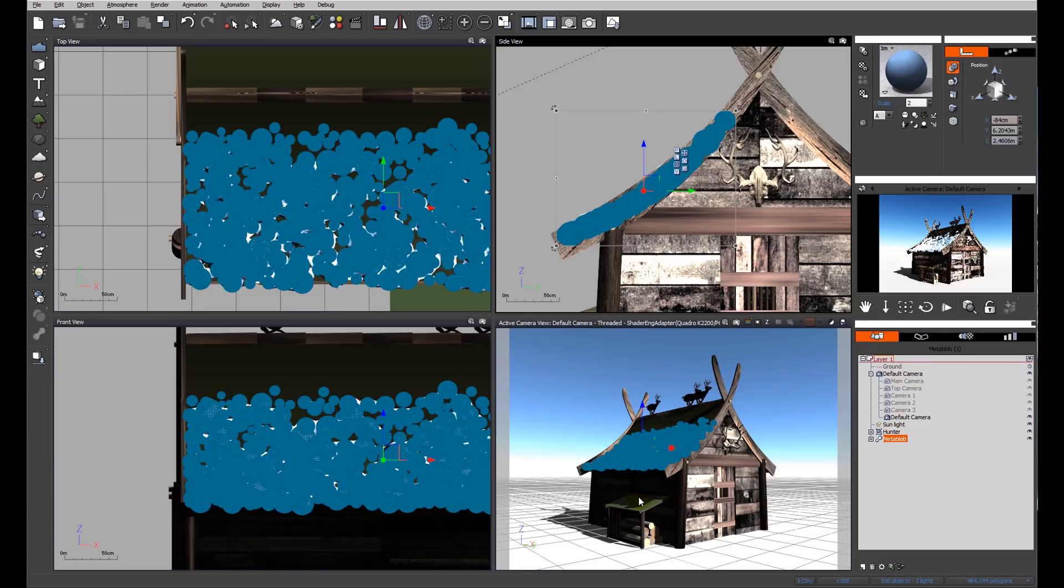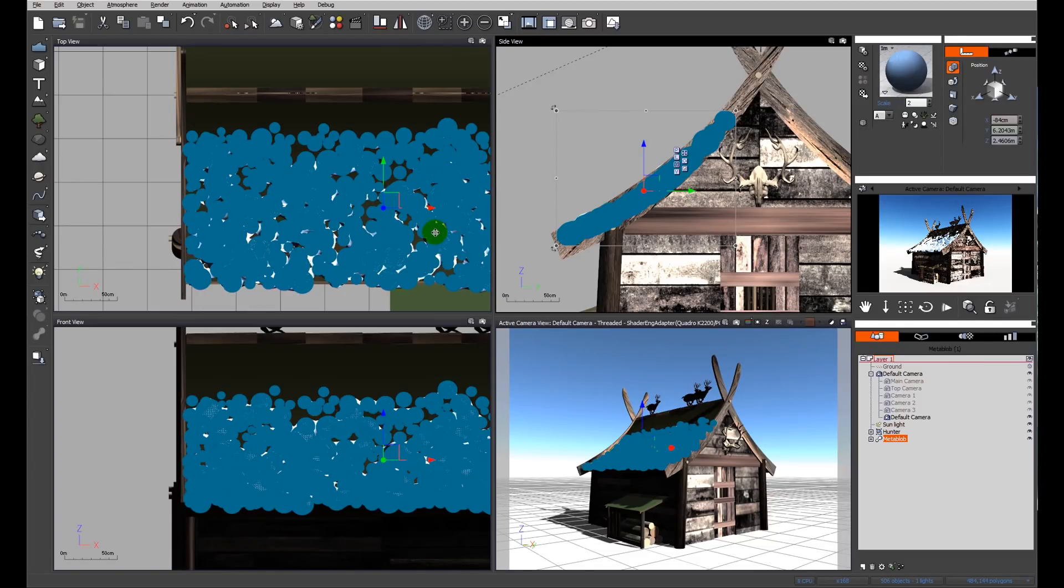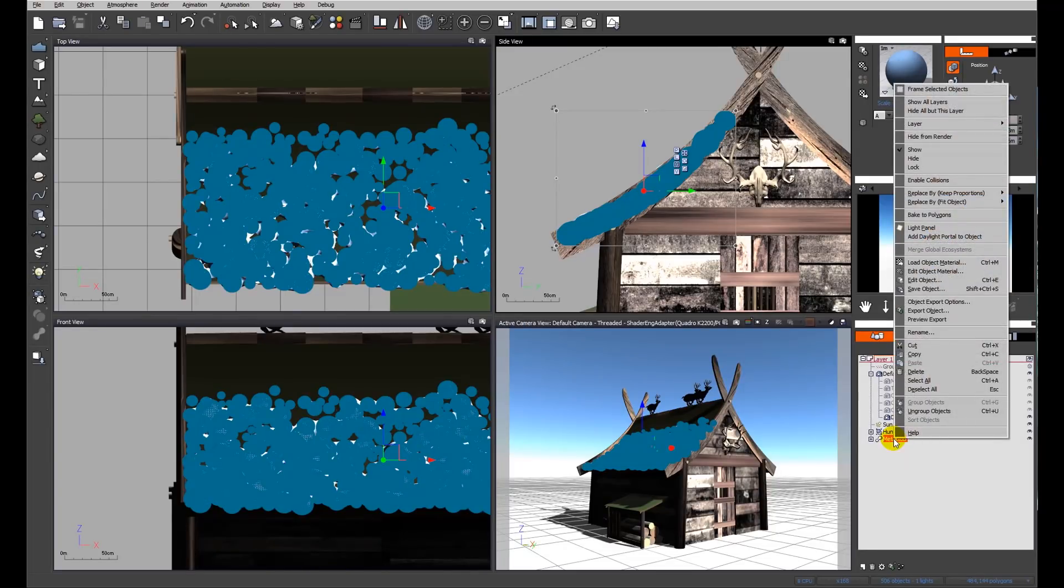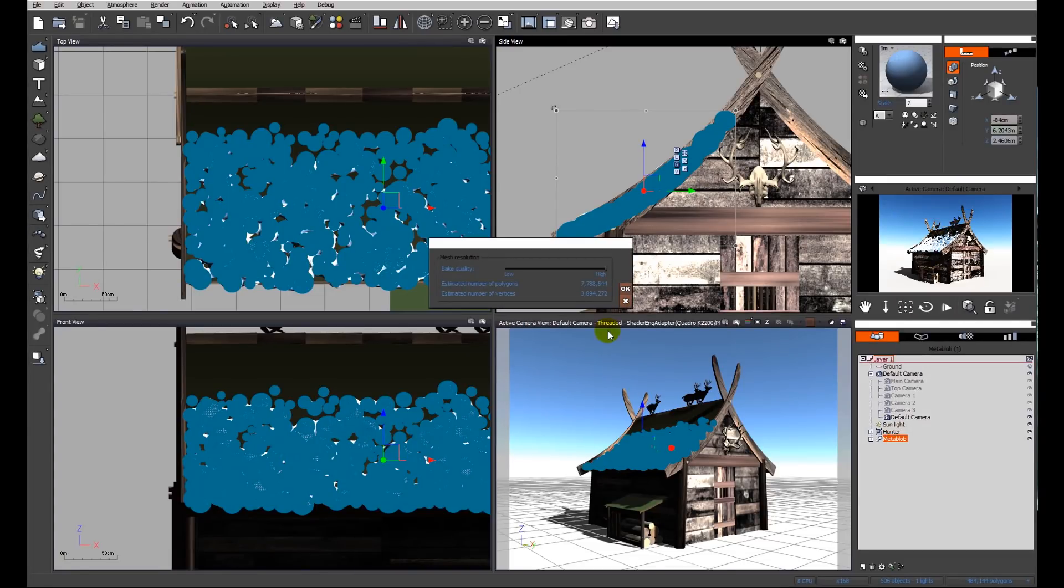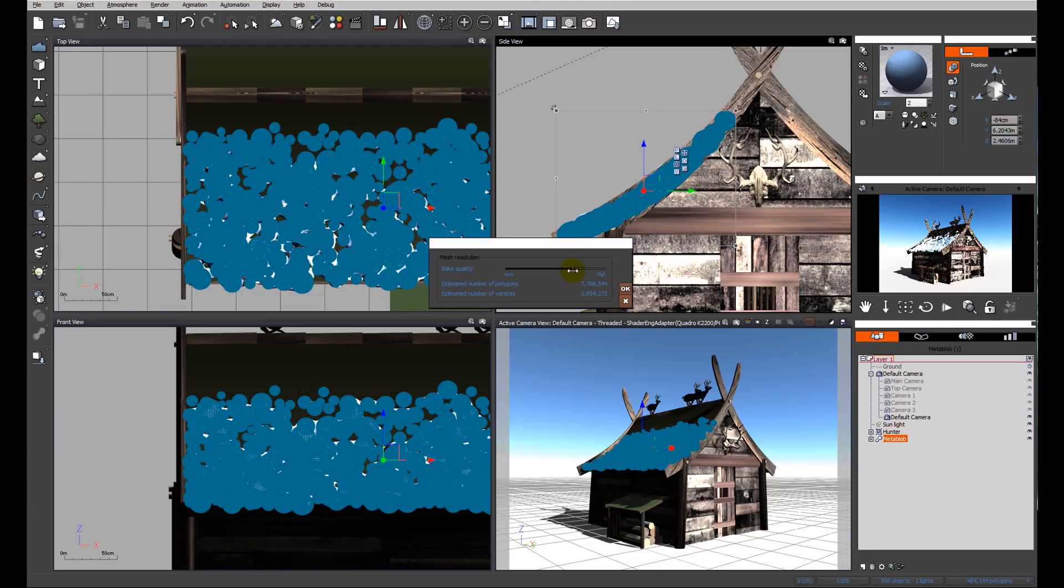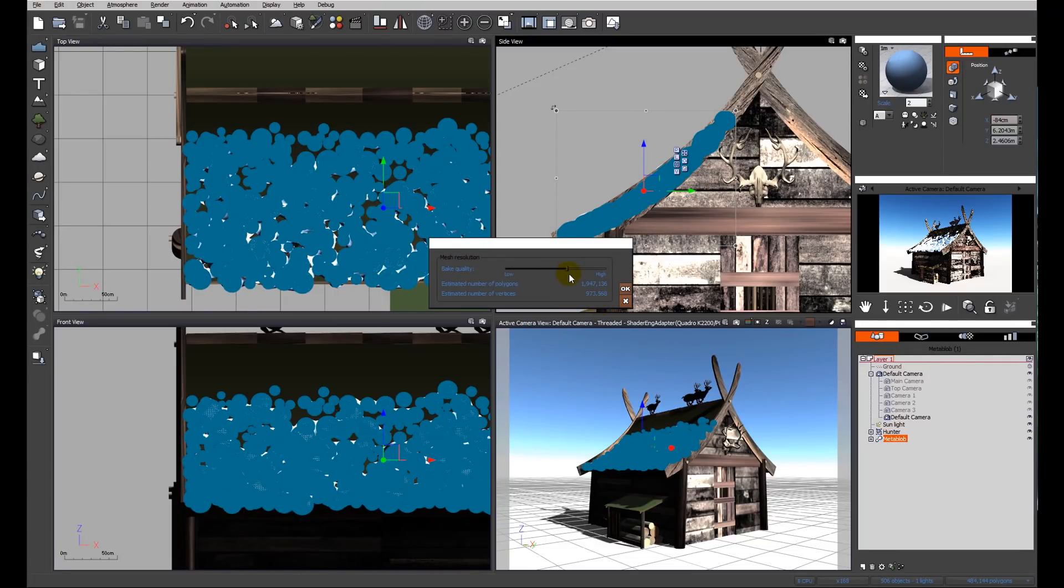Obviously one of the problems we have within this MetaBlob is there's an awful lot of instances that Vue has to deal with. In an ideal world, if you have the facility, I would right-click on the MetaBlob and I would bake that to polygons. Once we've baked it to polygons, Vue will see this as one single object. At this moment we've got the best part of four million polygons. Let's reduce that down. About a million should be more than sufficient. 973 will do nicely and we'll bake it.